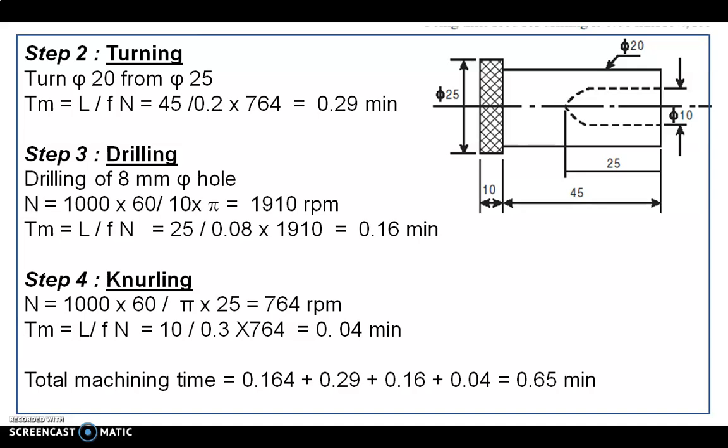For step 4, it is a knurling operation done over a length of 10 mm. The diameter is 25 mm, so using N = 764 RPM, the machining time equals L÷(F×N) = 10 ÷ (0.3 × 764) = 0.04 minutes. Summing up all four operations gives a total machining time of 0.65 minutes.